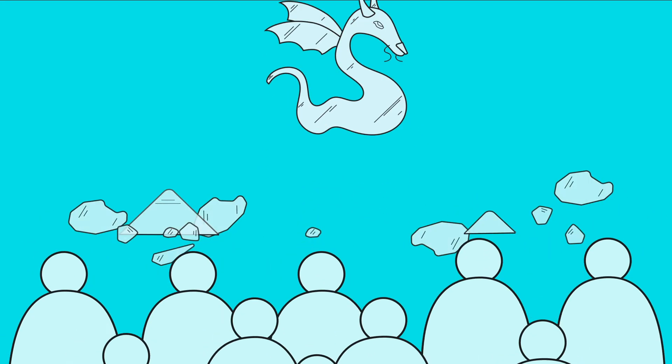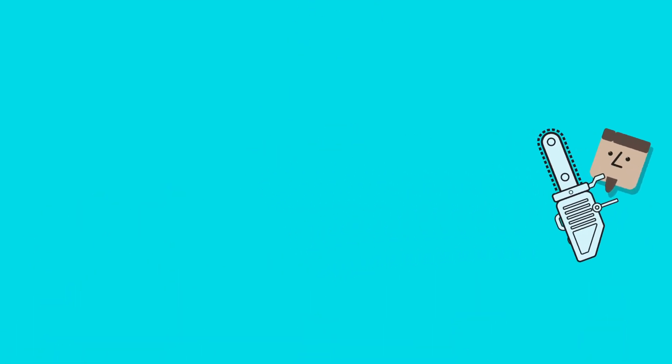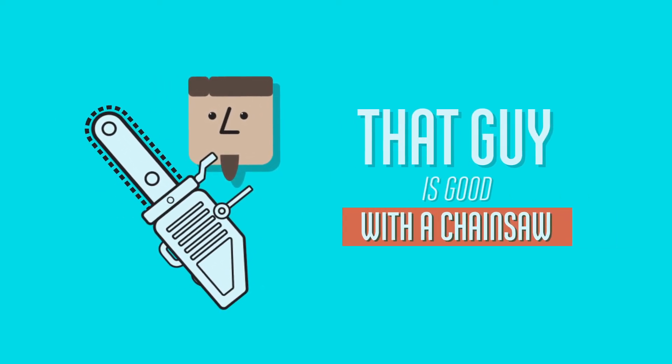Nobody cares if he really knows how the chainsaw works. They don't say that guy is good with a chainsaw.